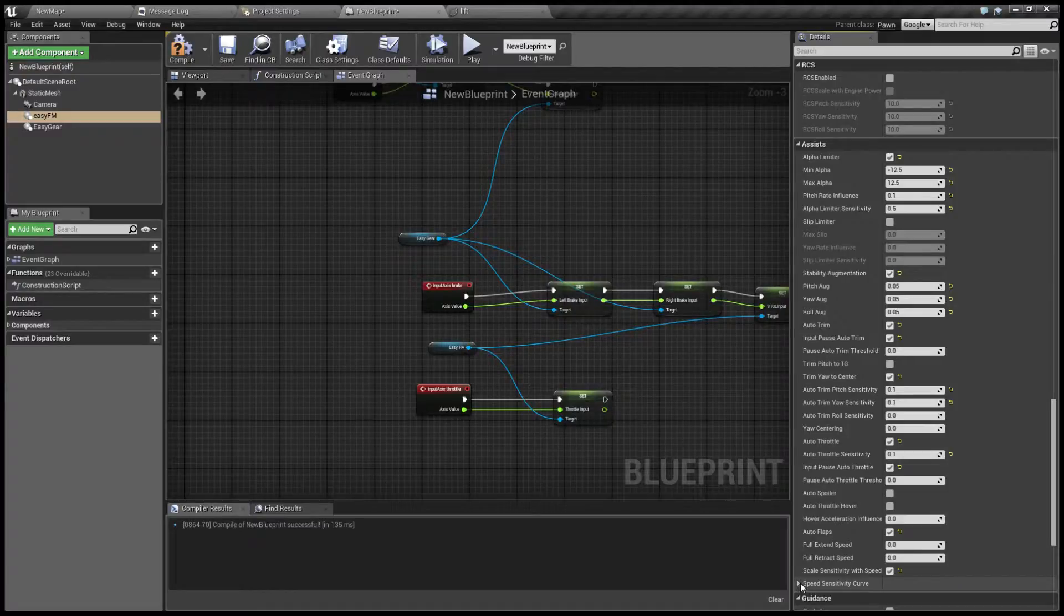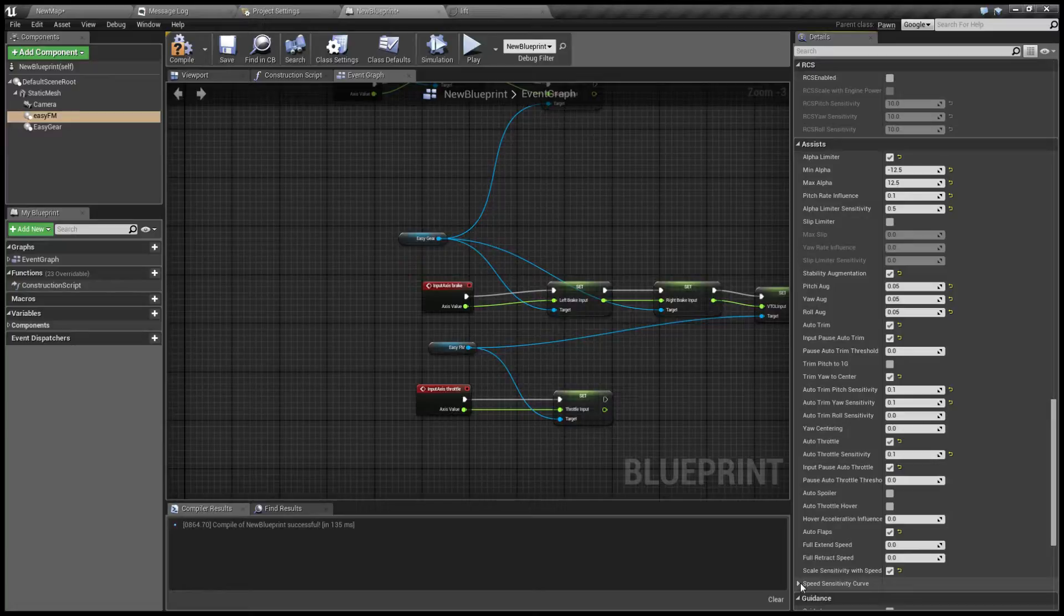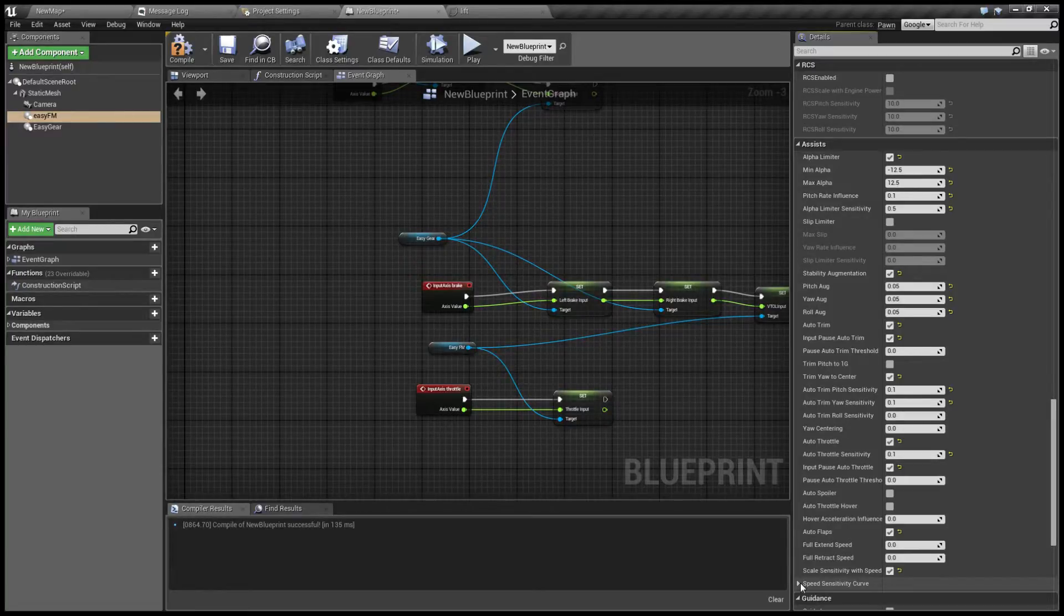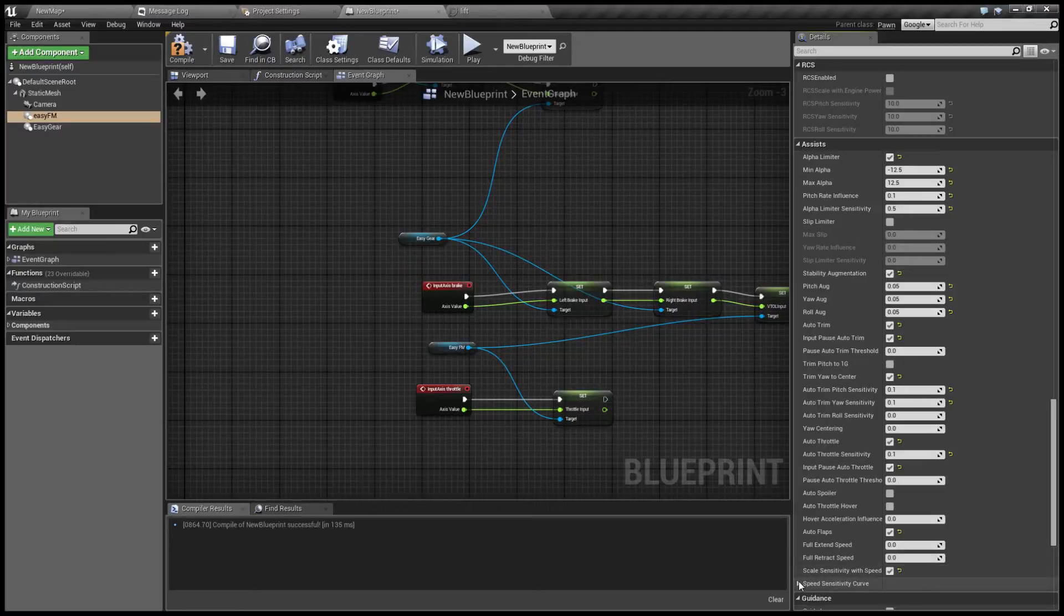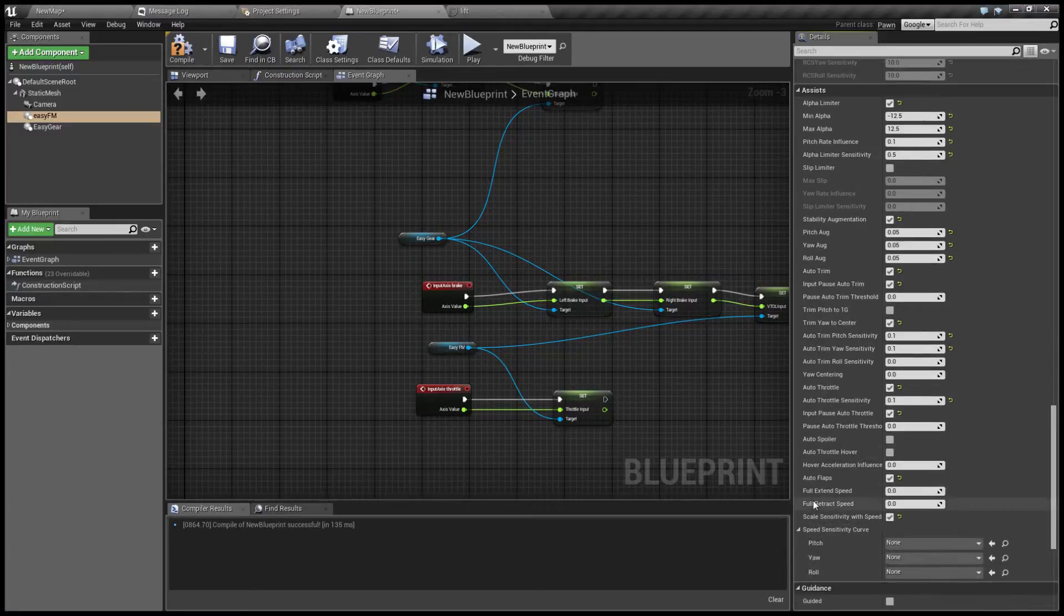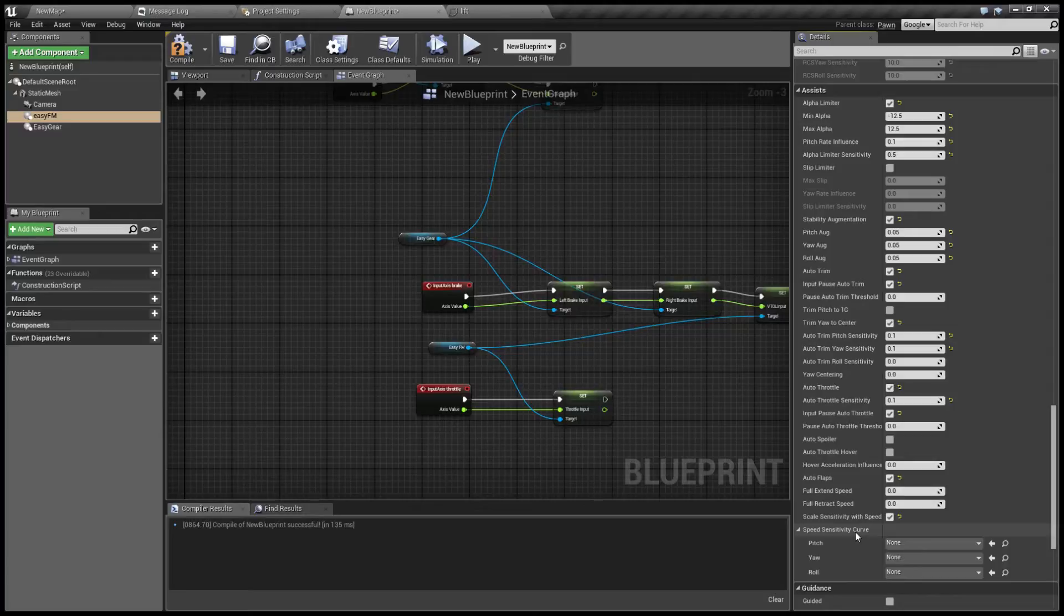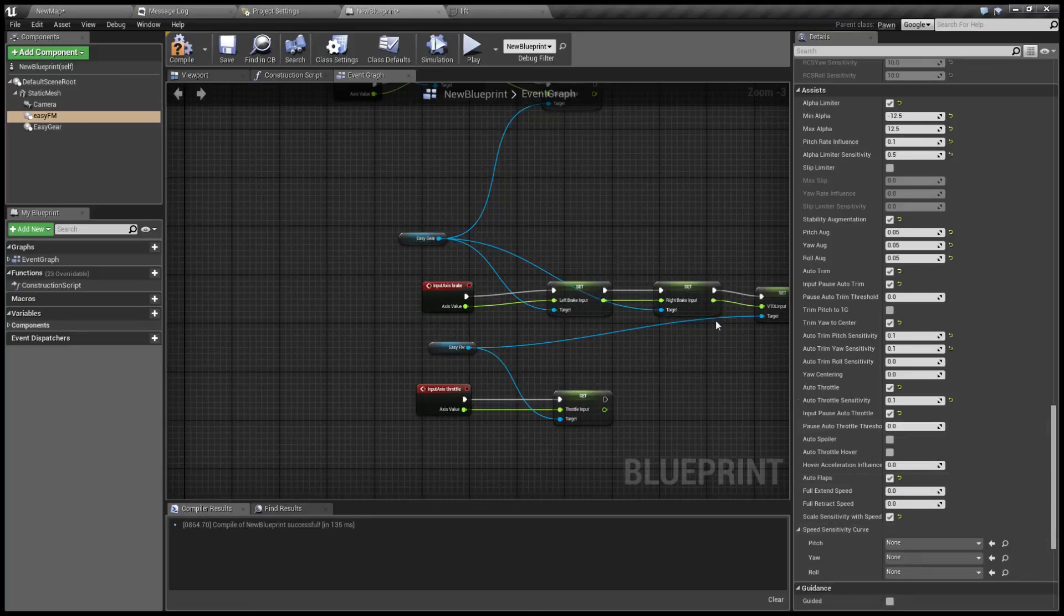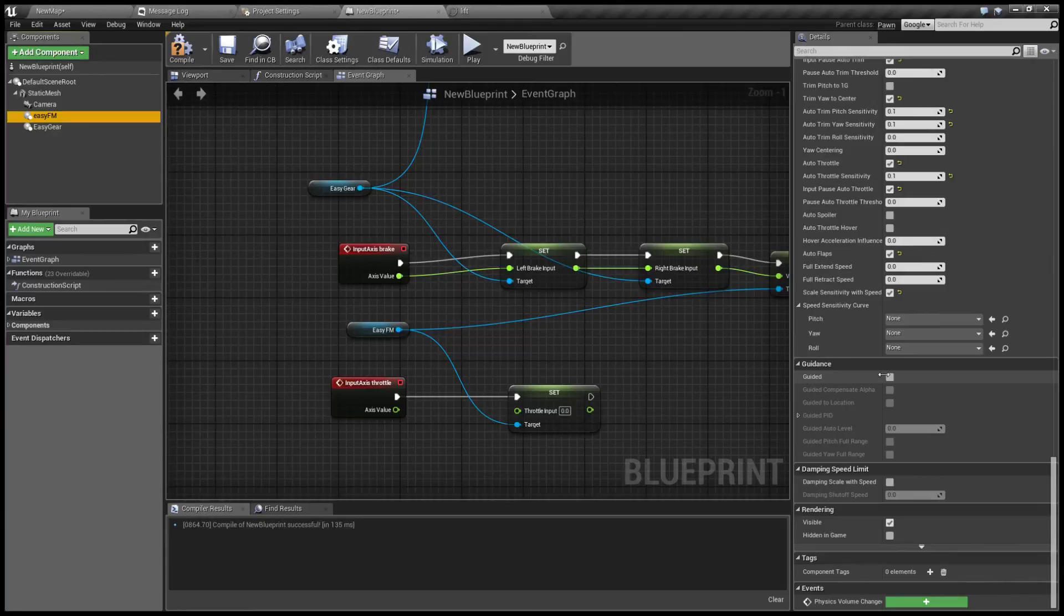And our final option is scale sensitivity with speed, and what this does is it scales sensitivity of the assist with current airspeed. This is because most jets are more unstable or need more control deflection at low speeds than at high speeds. So you can basically turn this on and plug some sensitivity curves so over certain airspeed, let's say, the influence of the assists will reduce. And in the next part we'll take a look at our guidance system and then we'll move on.